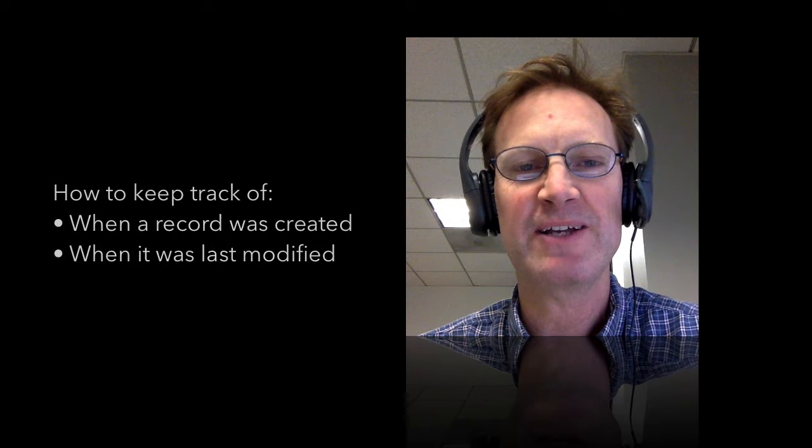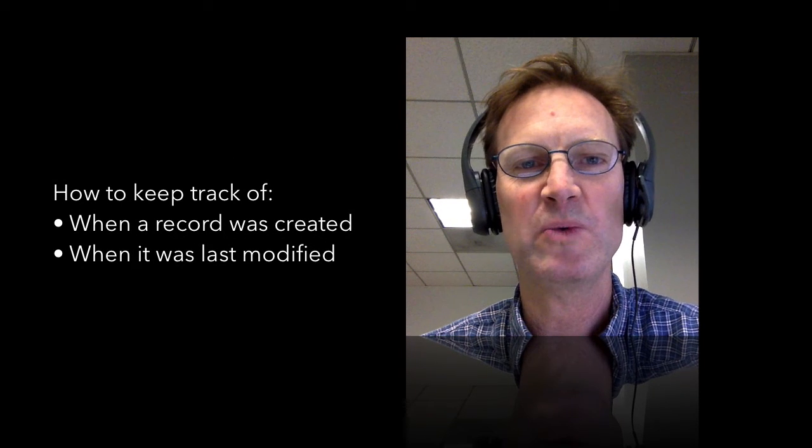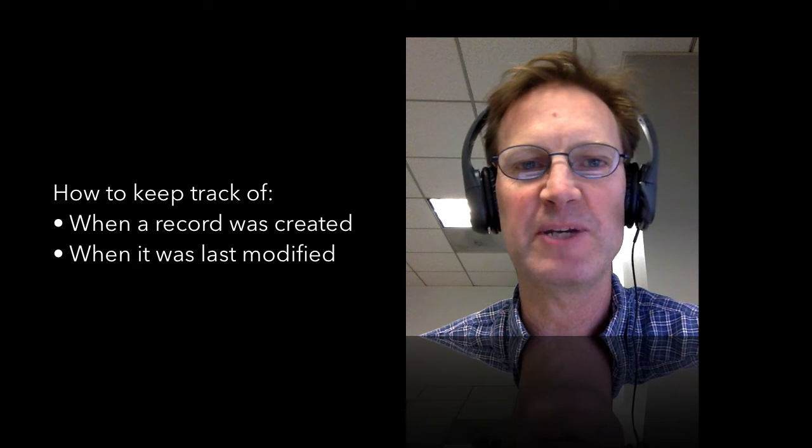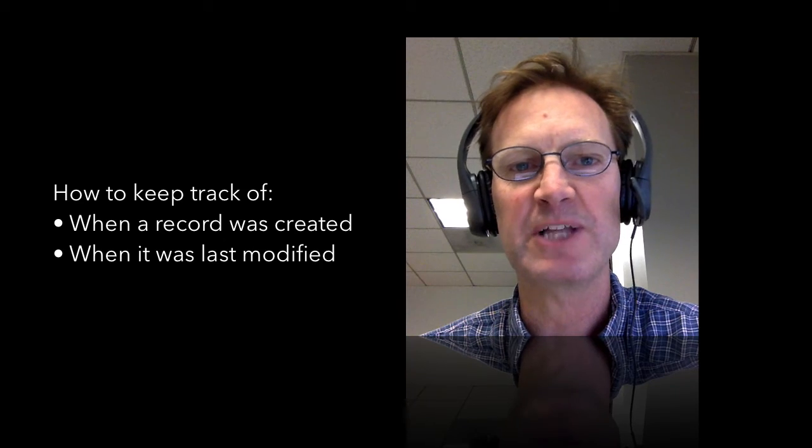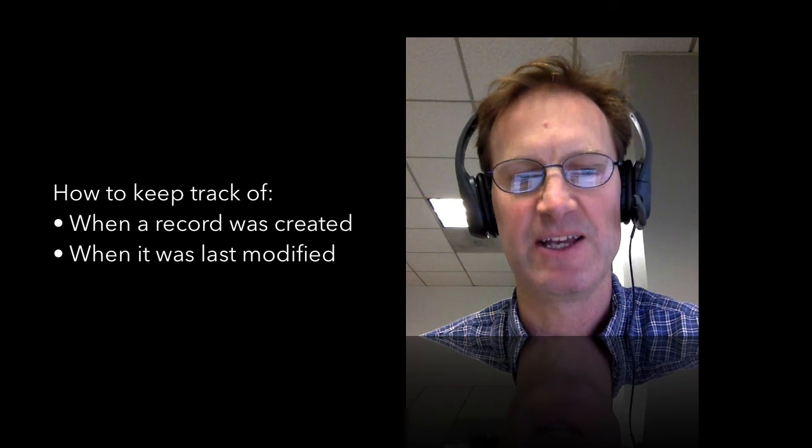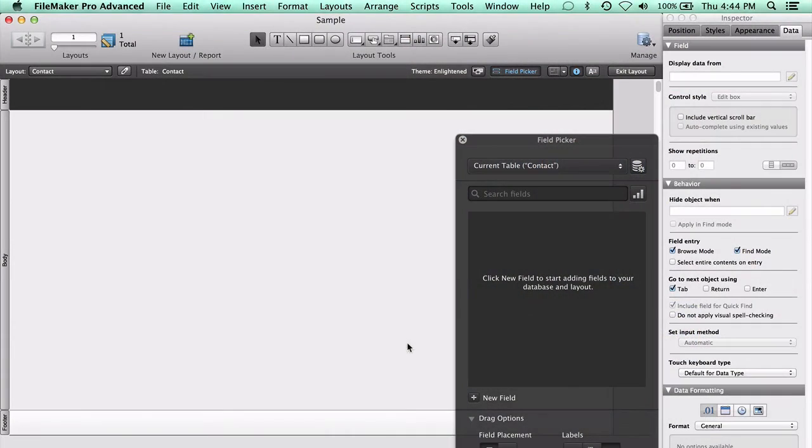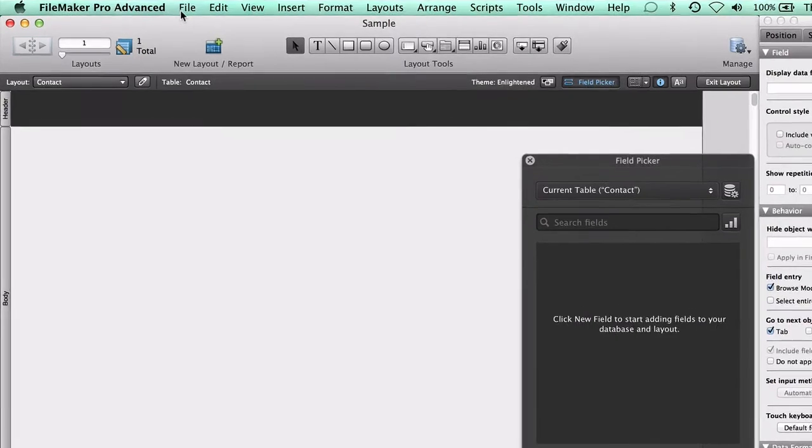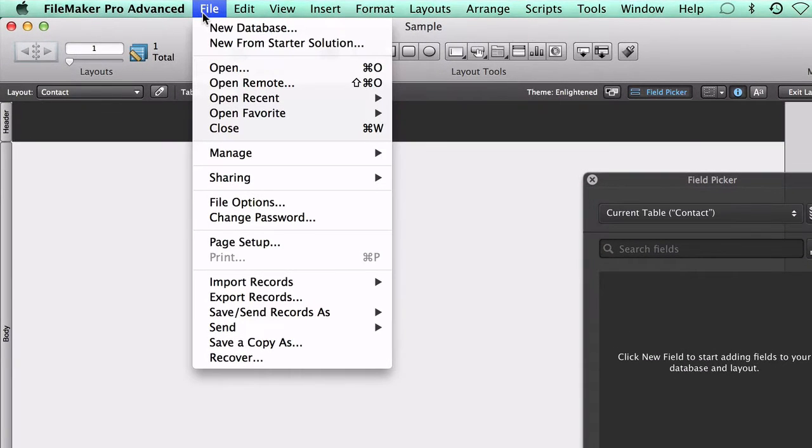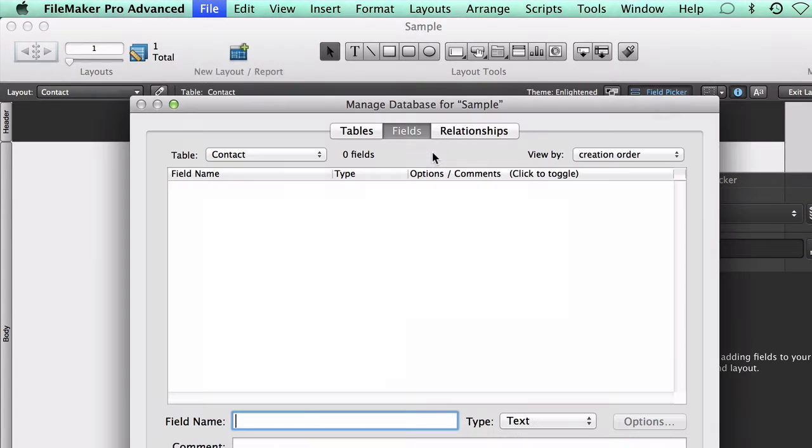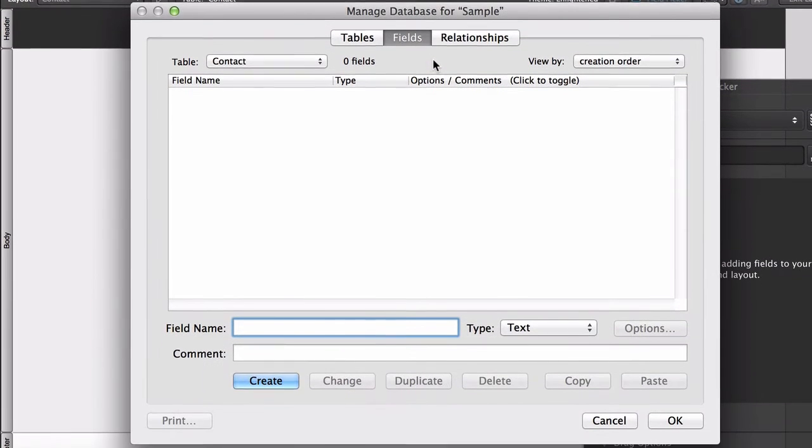Recently a client asked me about how to keep track of when a record was created in a FileMaker database and when it was last modified. Here are four fields that I include in every one of the tables that I make in a FileMaker database and the auto-entry options that I assign to them.